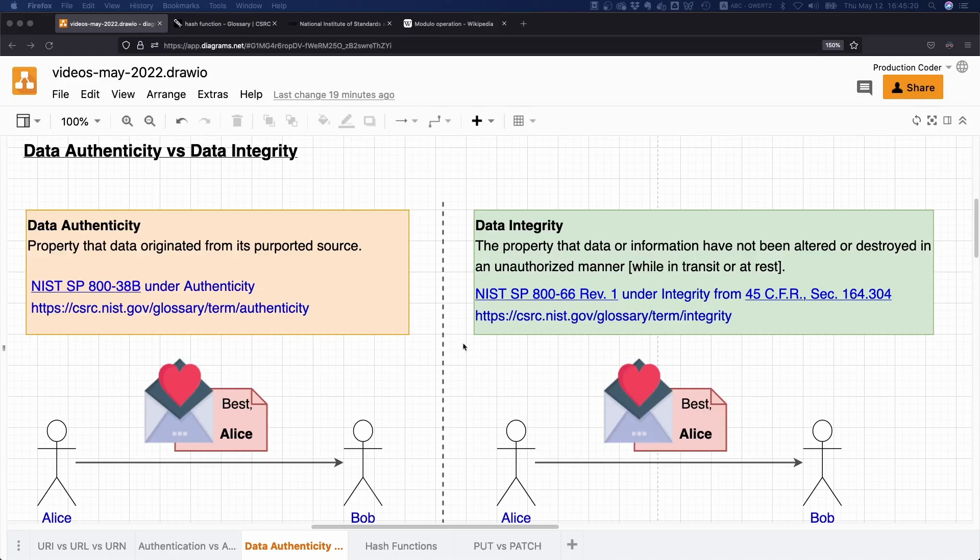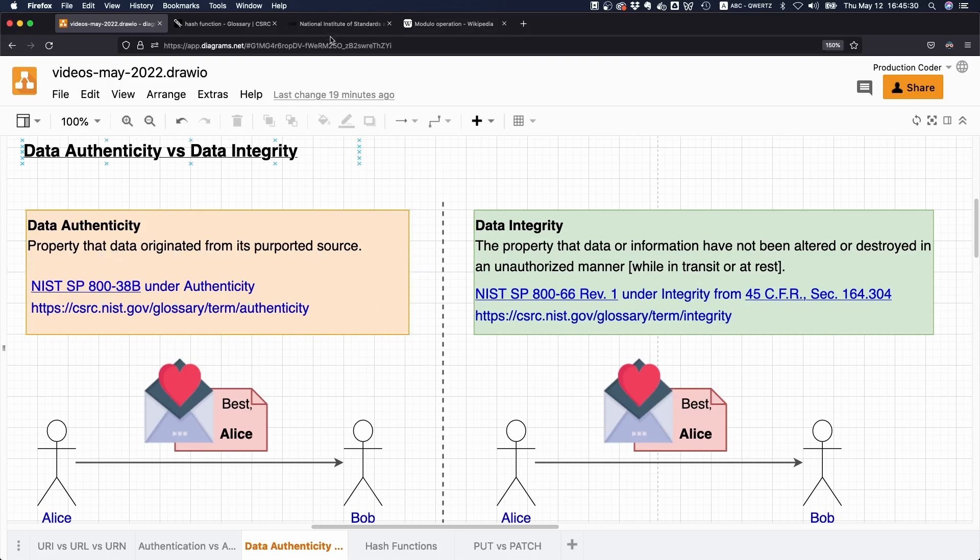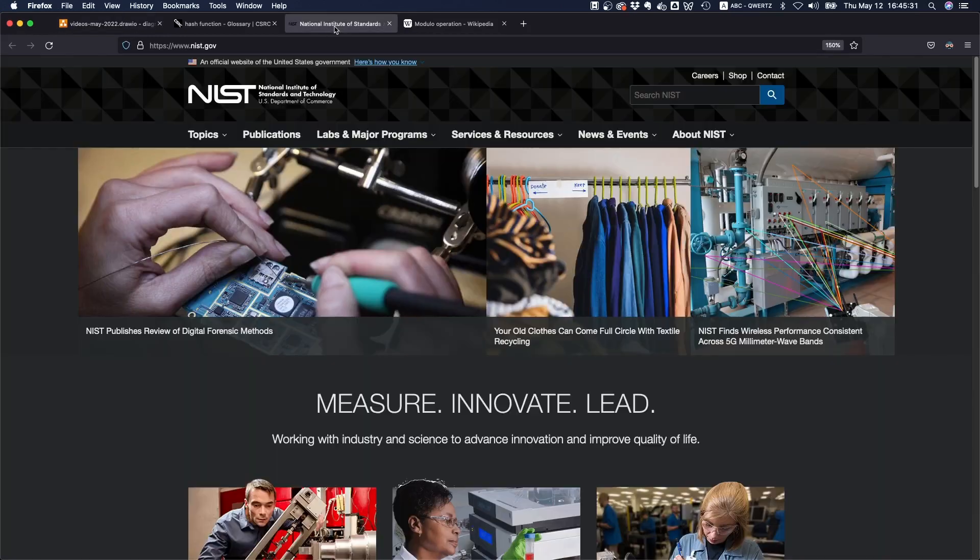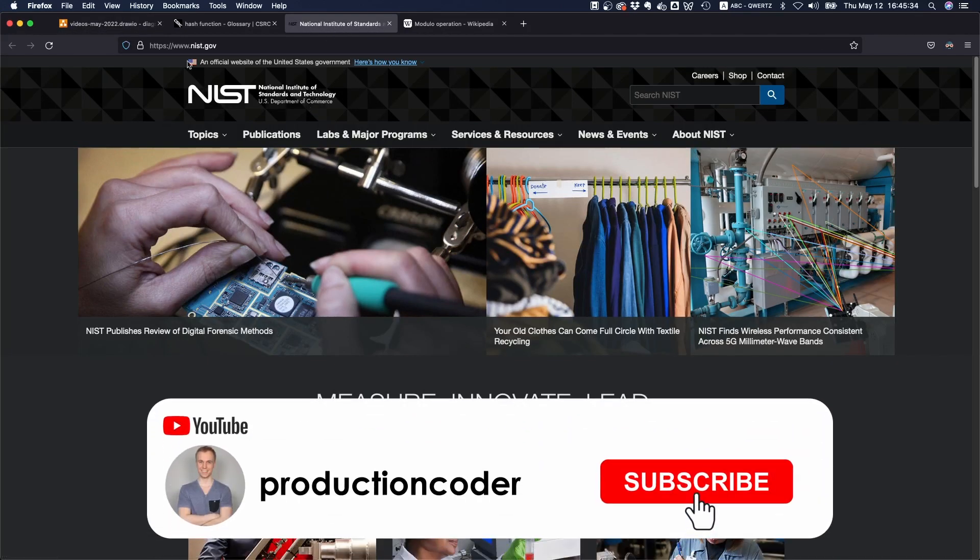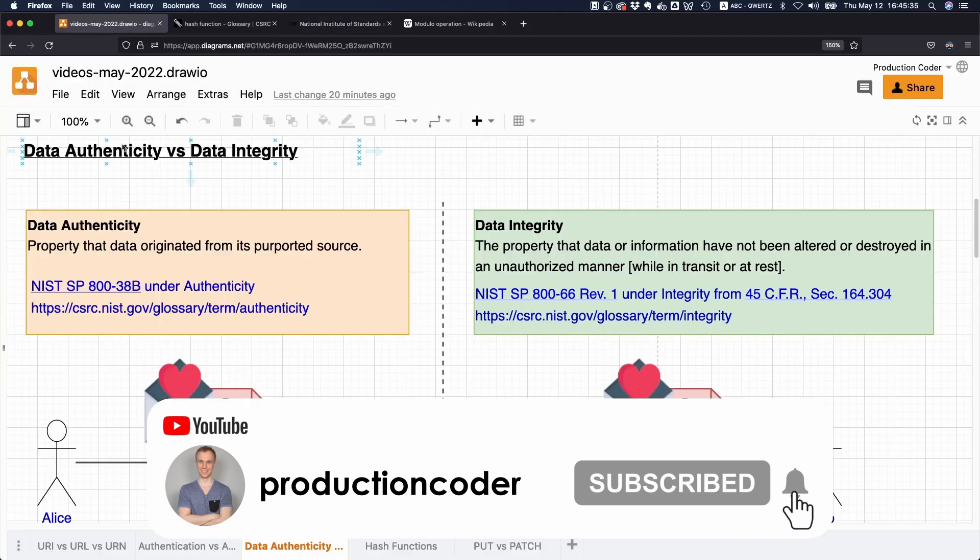So what is the difference between data authenticity and data integrity? Well, it's actually pretty simple if we look at the definitions from NIST—the National Institute of Standards and Technology, a U.S. government organization.